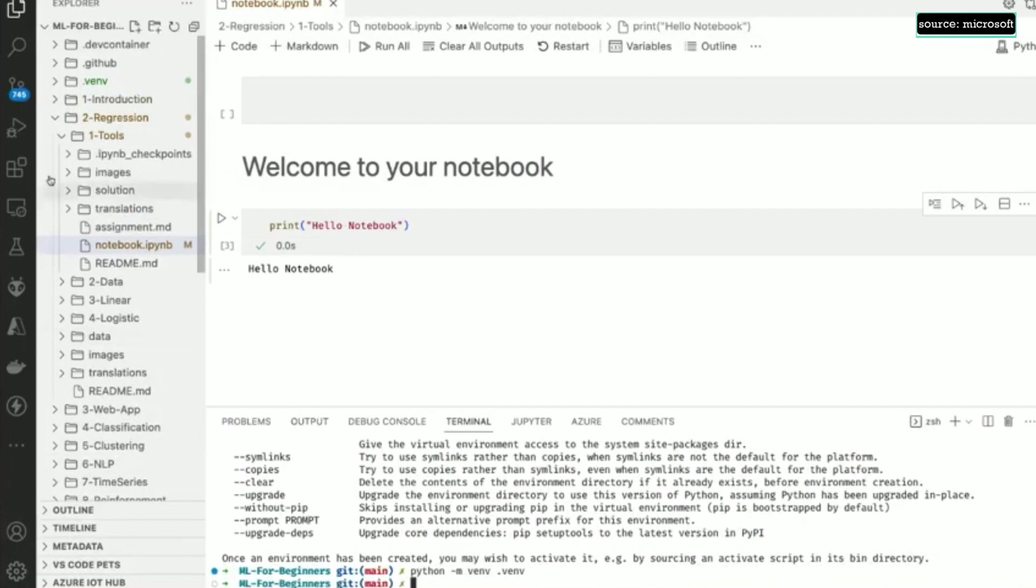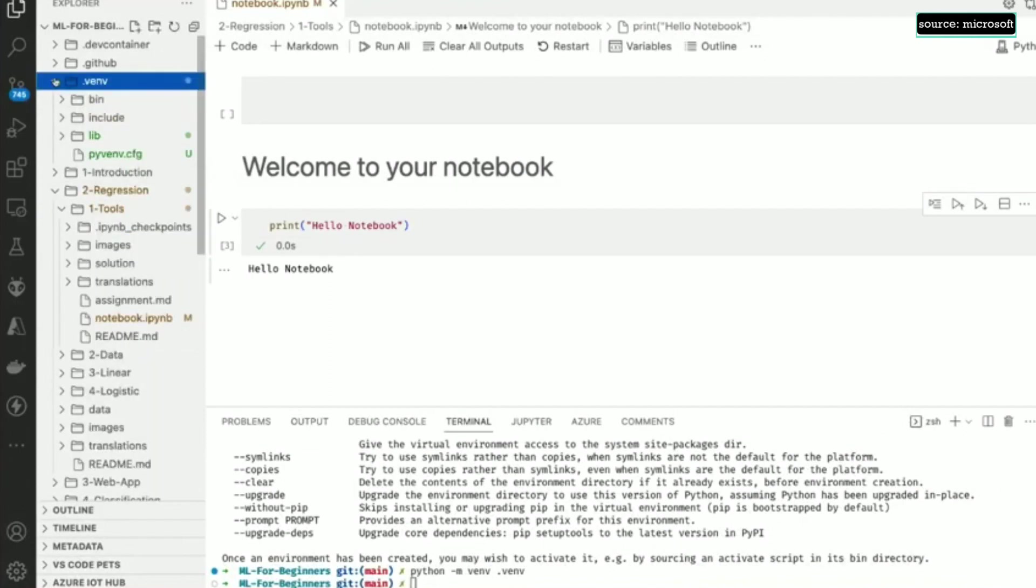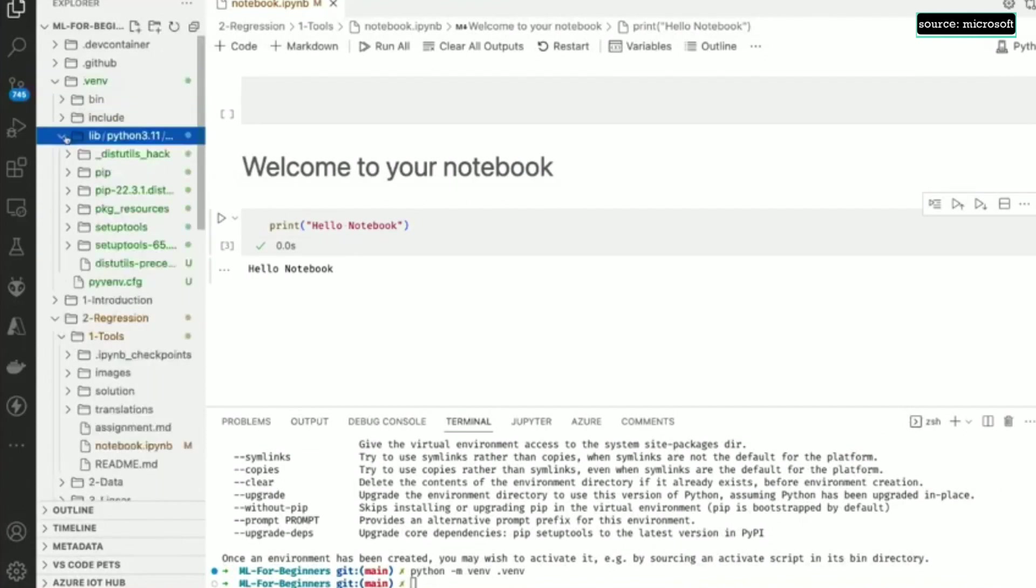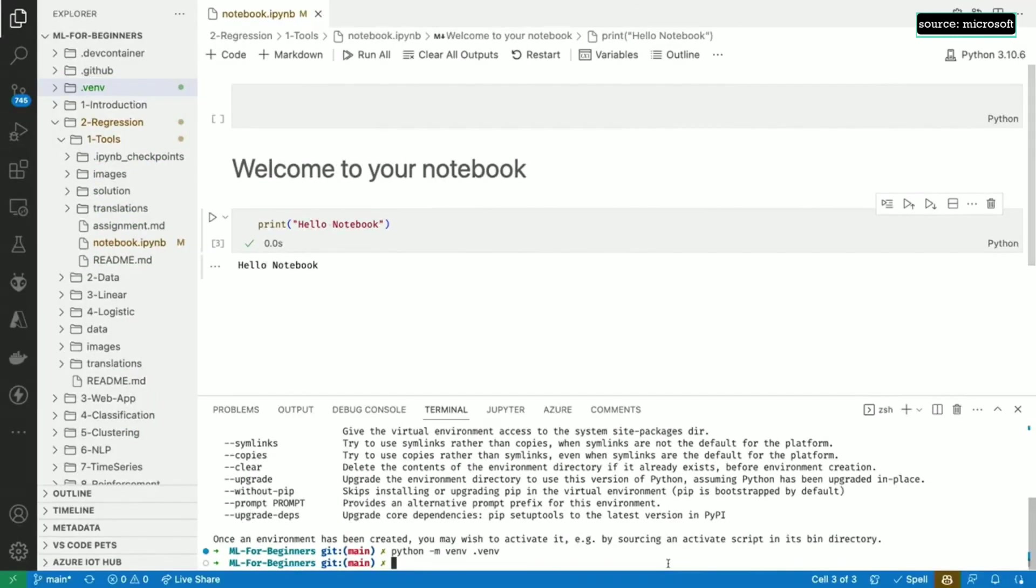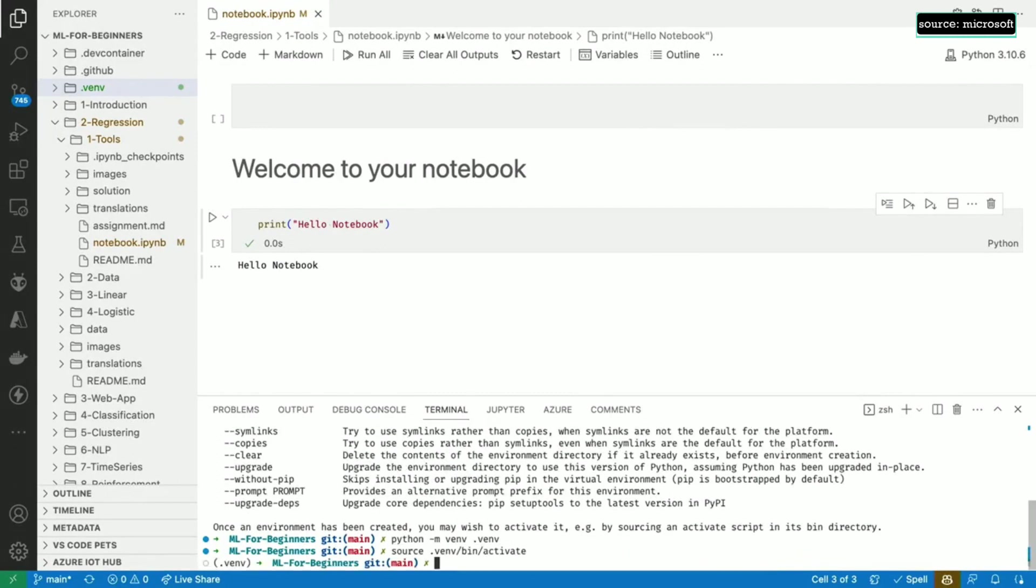Let's navigate to the .venv directory and look at the lib subdirectory. This is where the packages we'll install will end up. You might want to add the .venv directory to your .gitignore file so that you don't check in all of these files. This will activate the environment with this command.